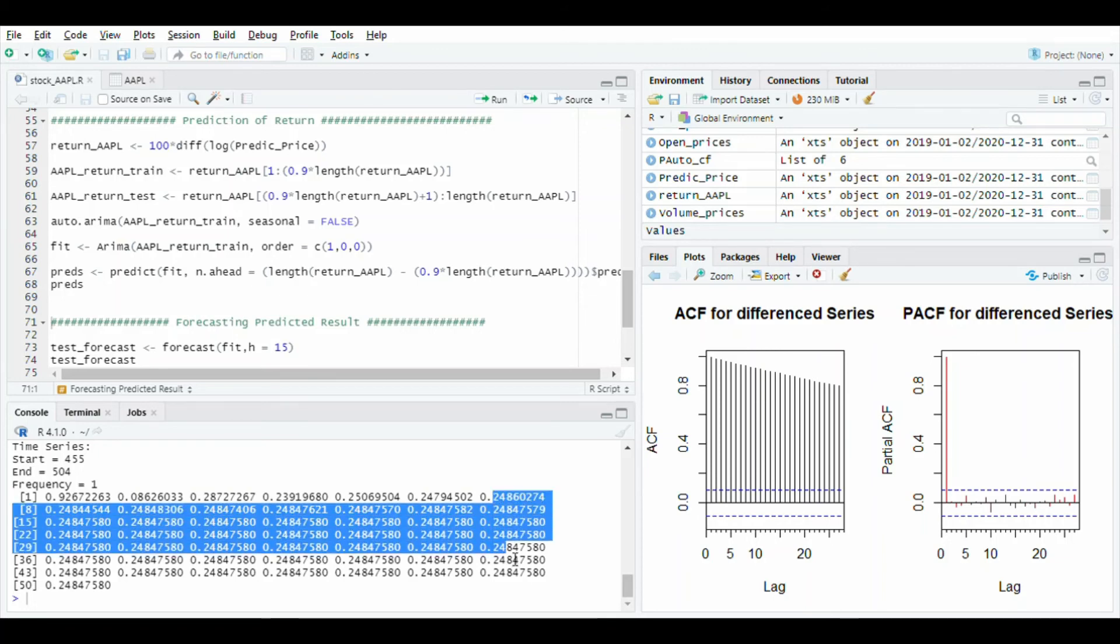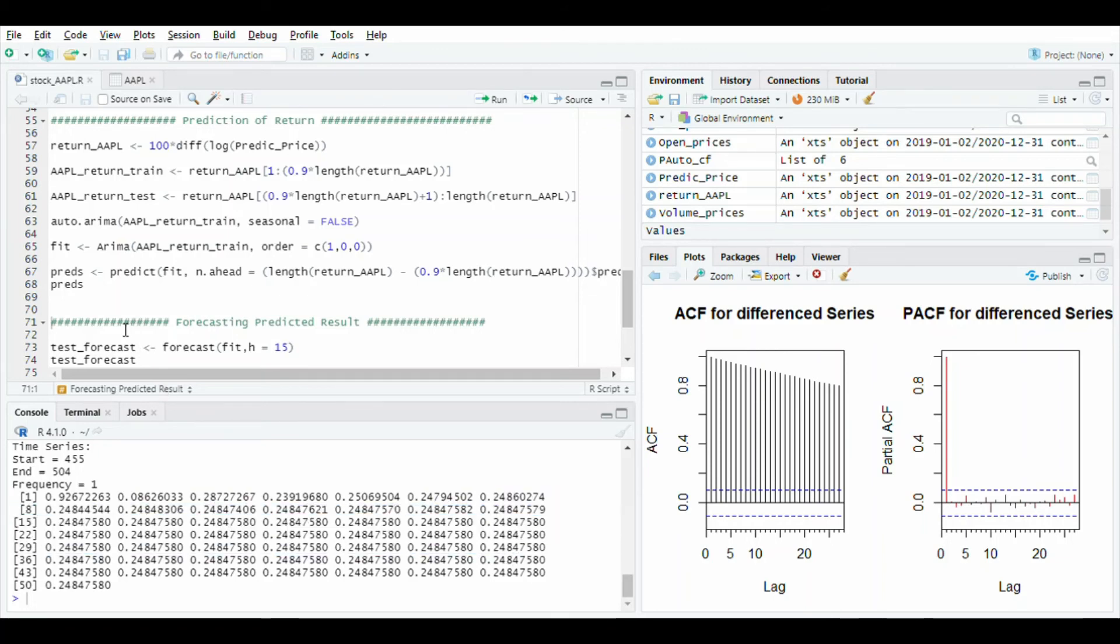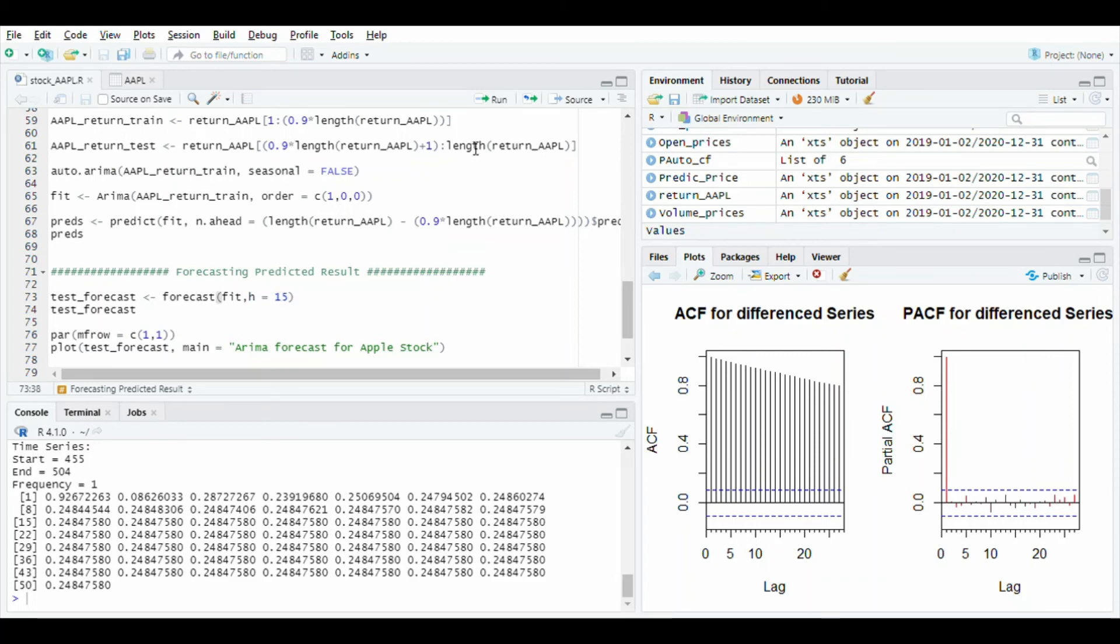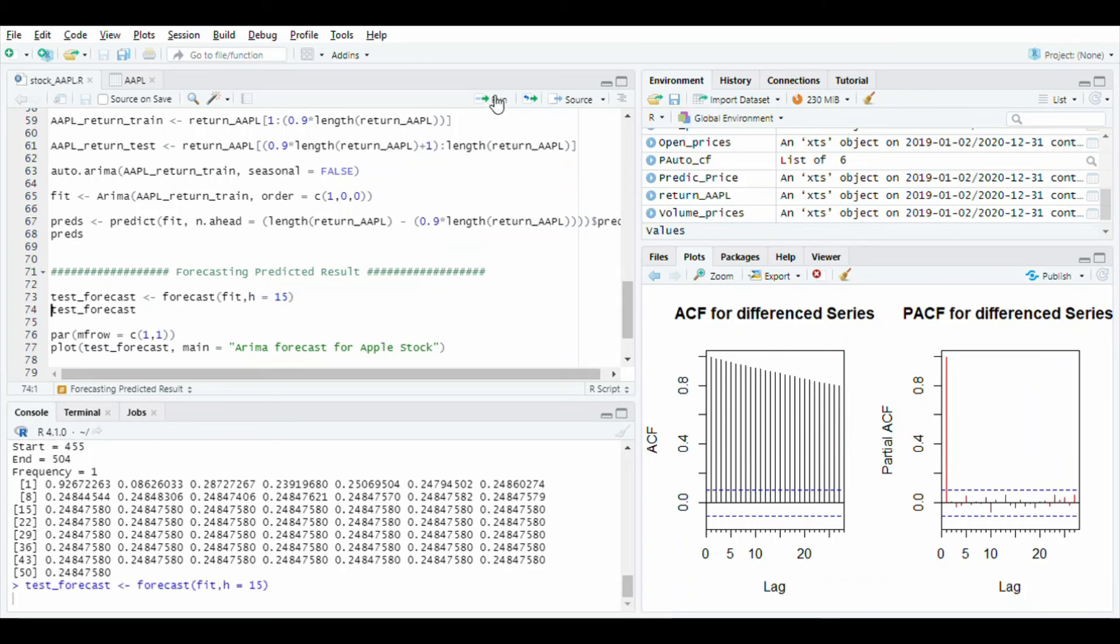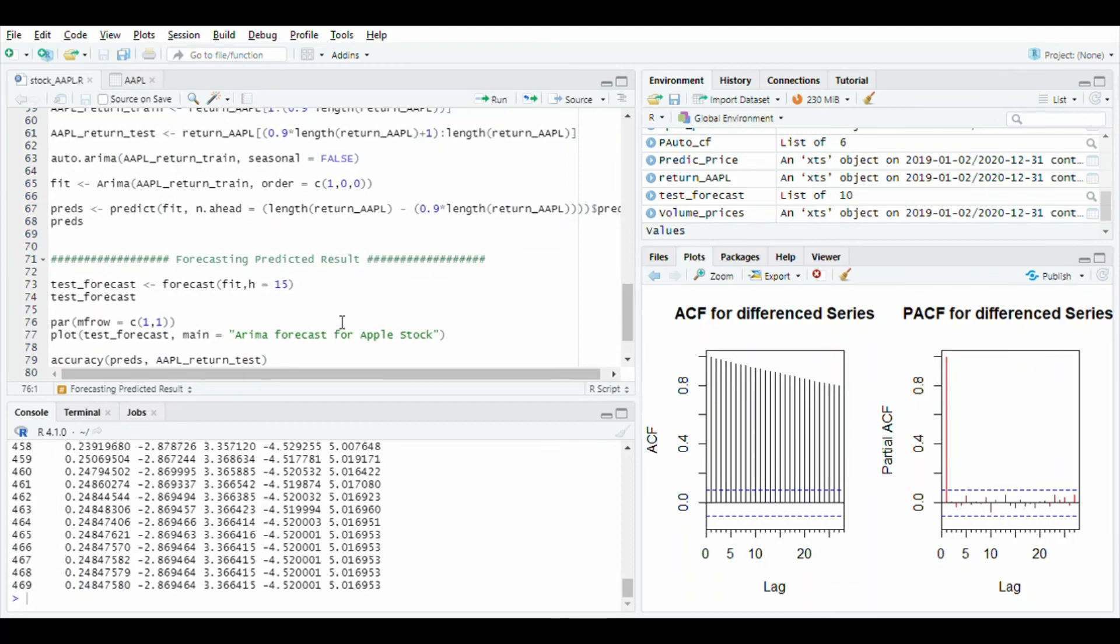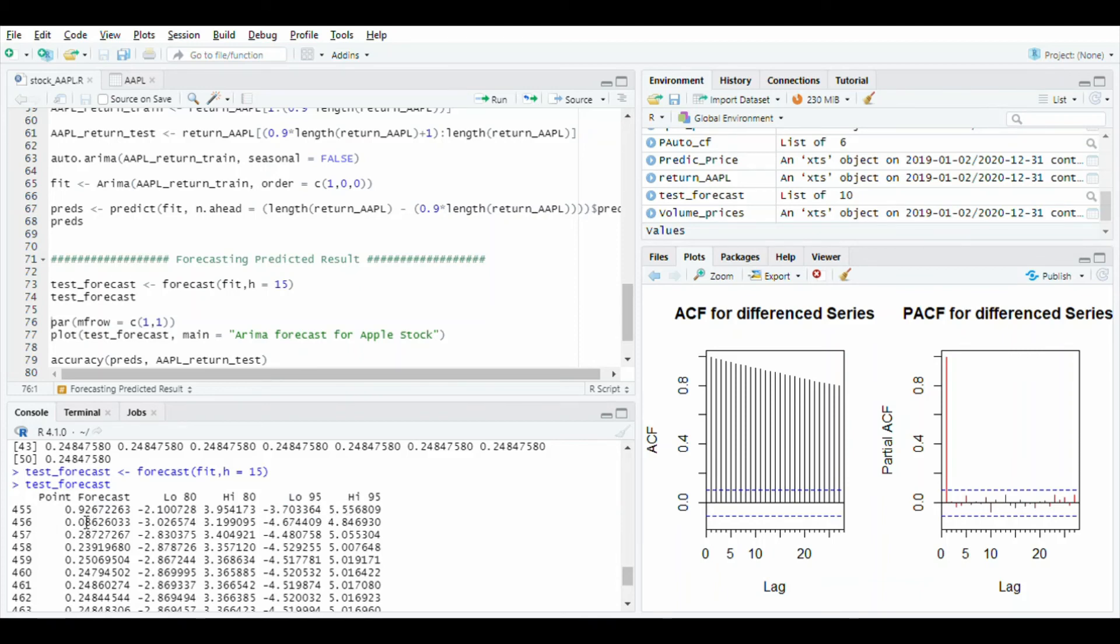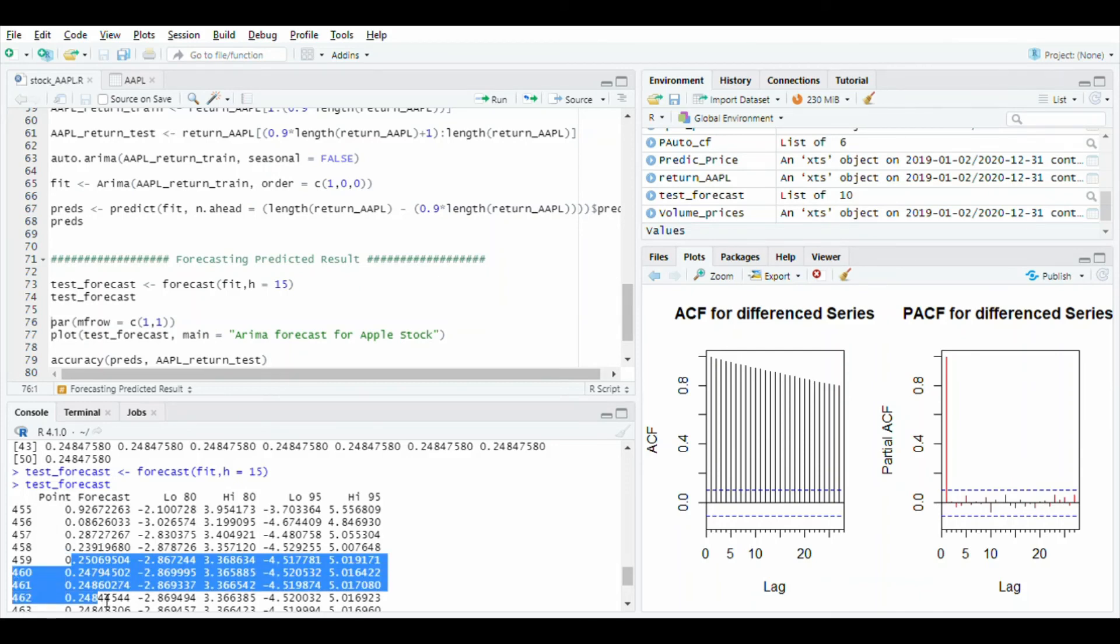After, we use forecast function to plot graph of predicted value and store it in test forecast with h equal to 15. Run this line and you will see points and forecast value, low 80 value and high 80, and low 95 and high 95. In forecast you will again see most values are 0.24.